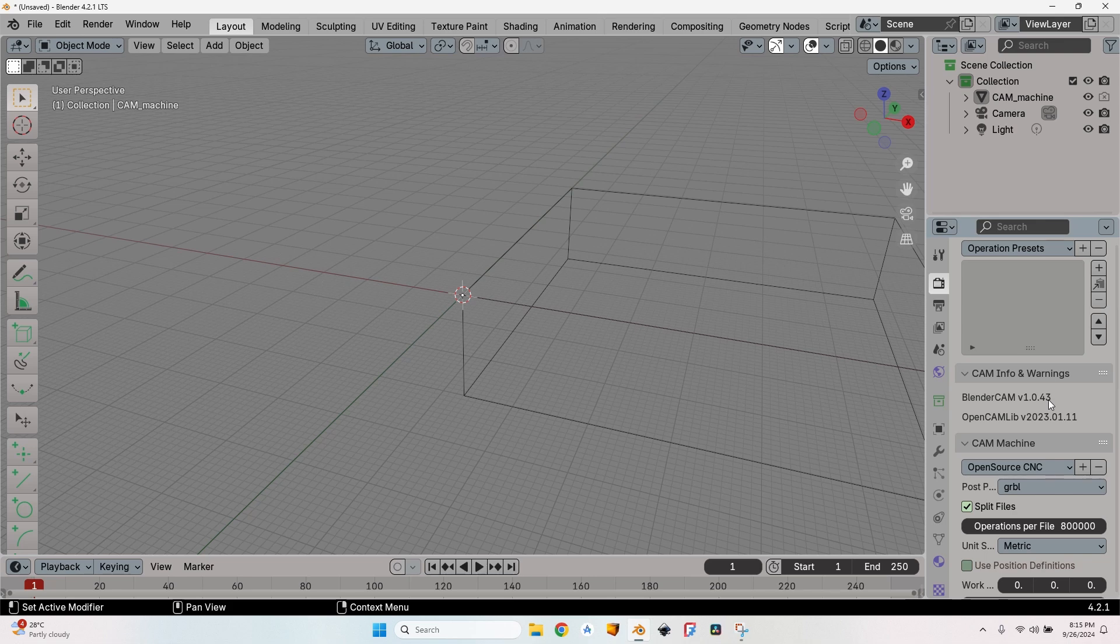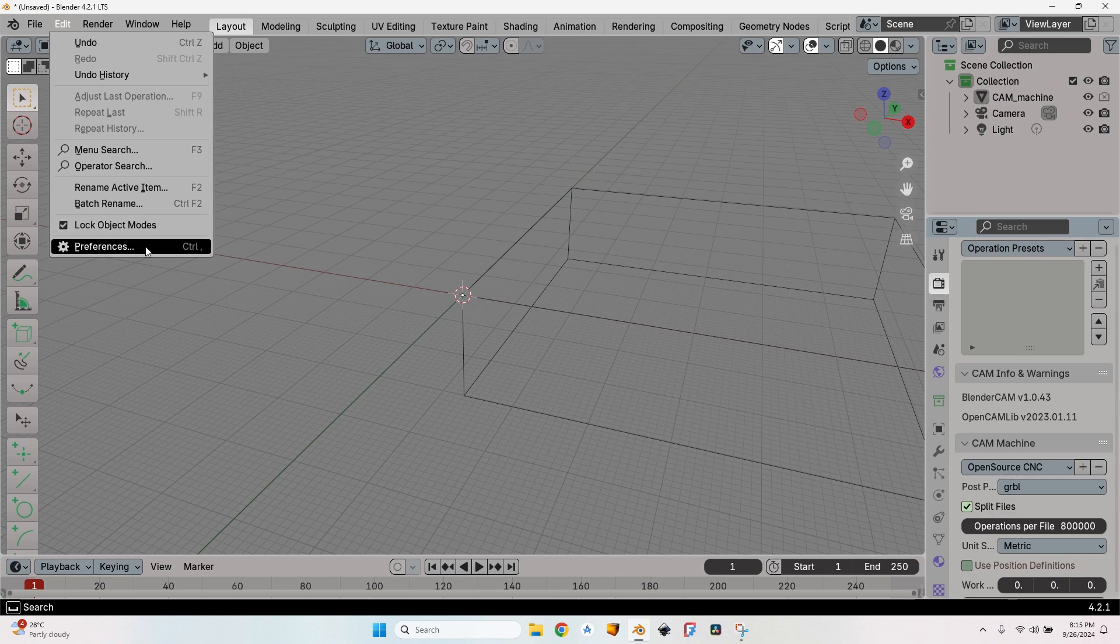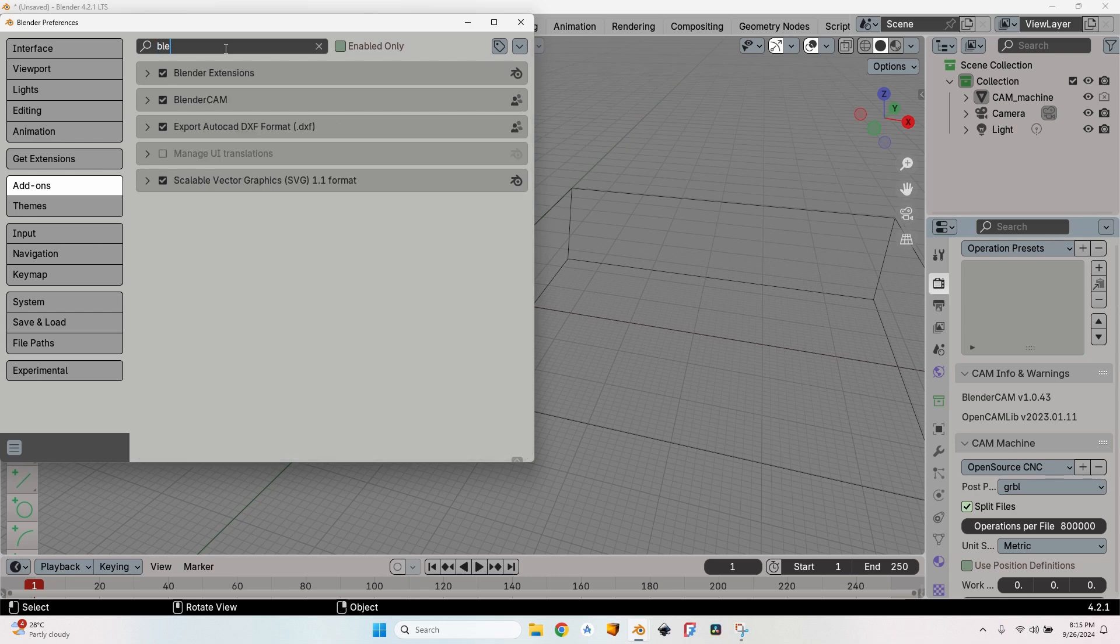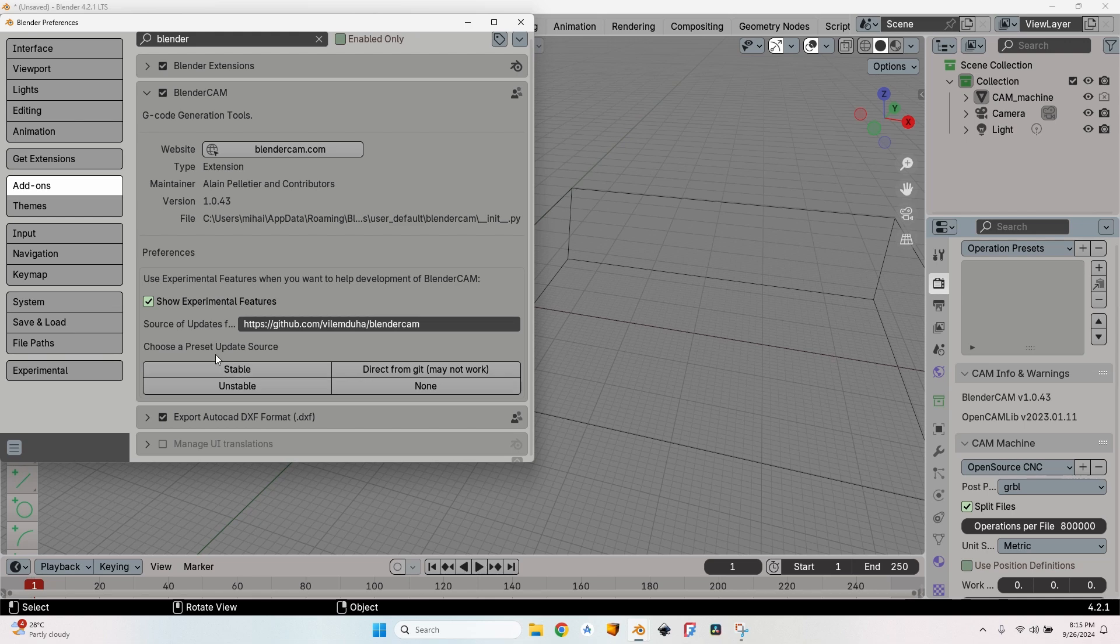Go ahead and install that version, and let me show you how to make the update. Go to the Edit menu, go to Preferences, to Add-ons, and here in the list you will find Blender CAM. If you cannot find it, if you have too many add-ons, just write Blender CAM.